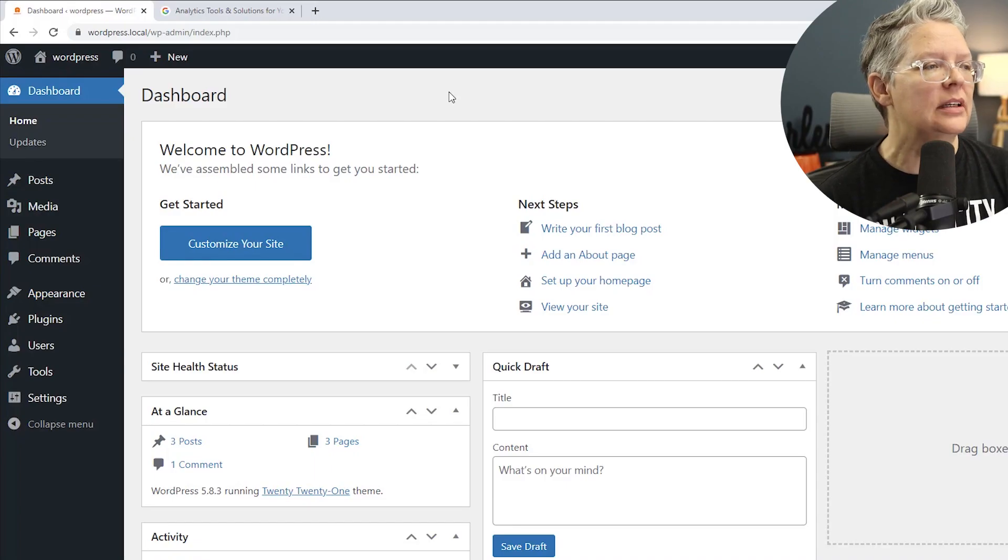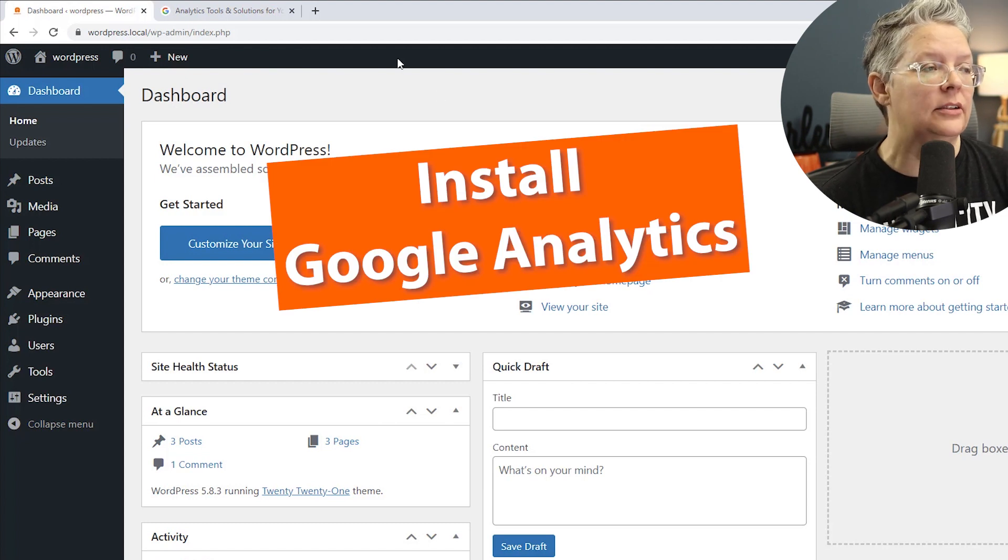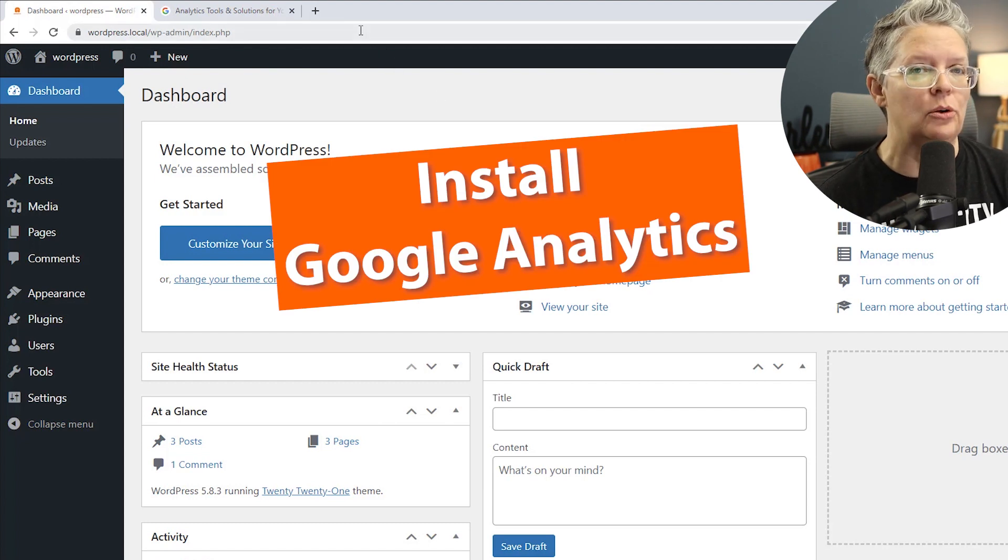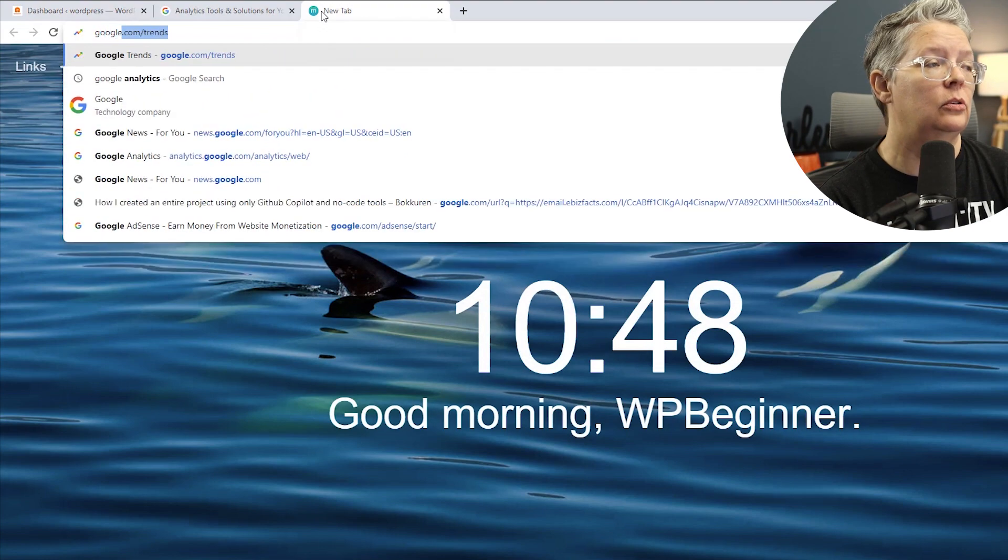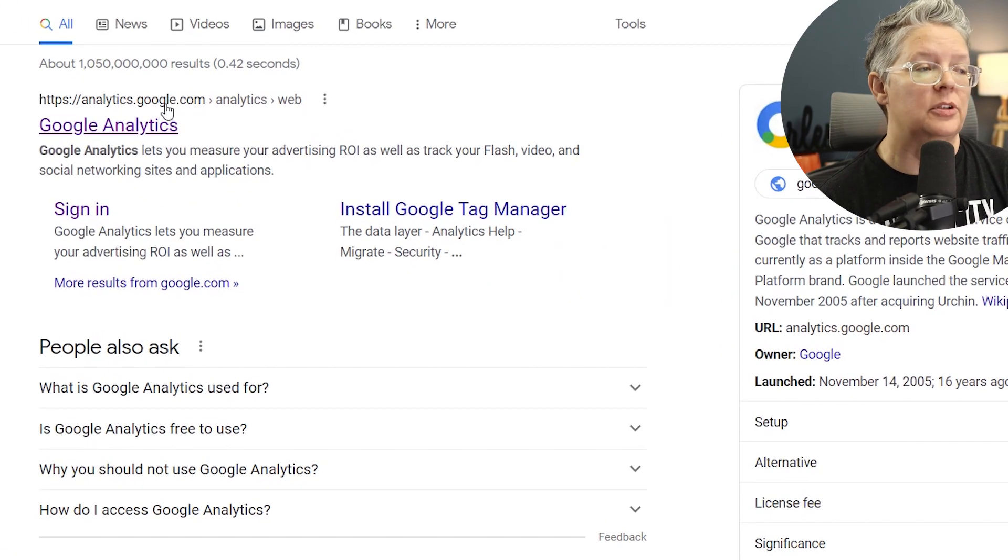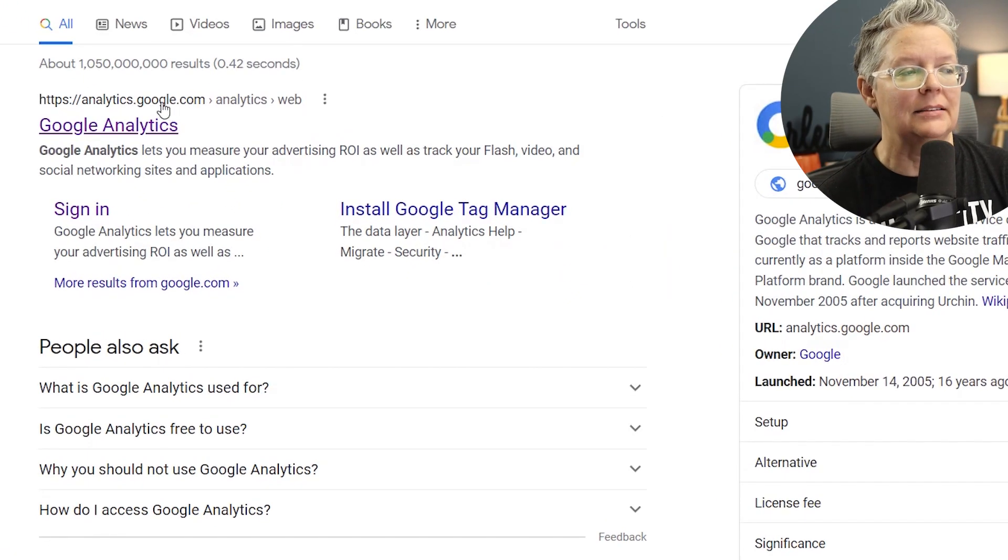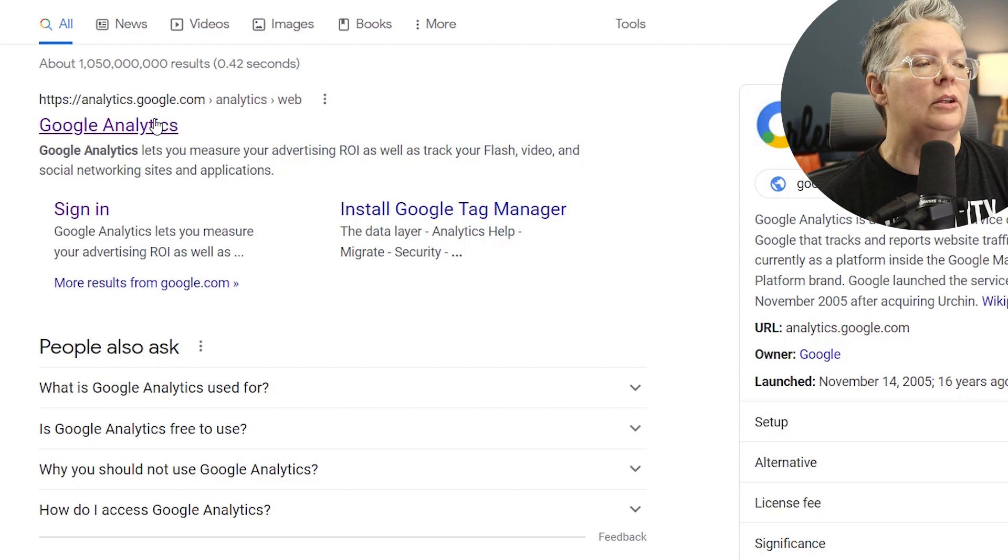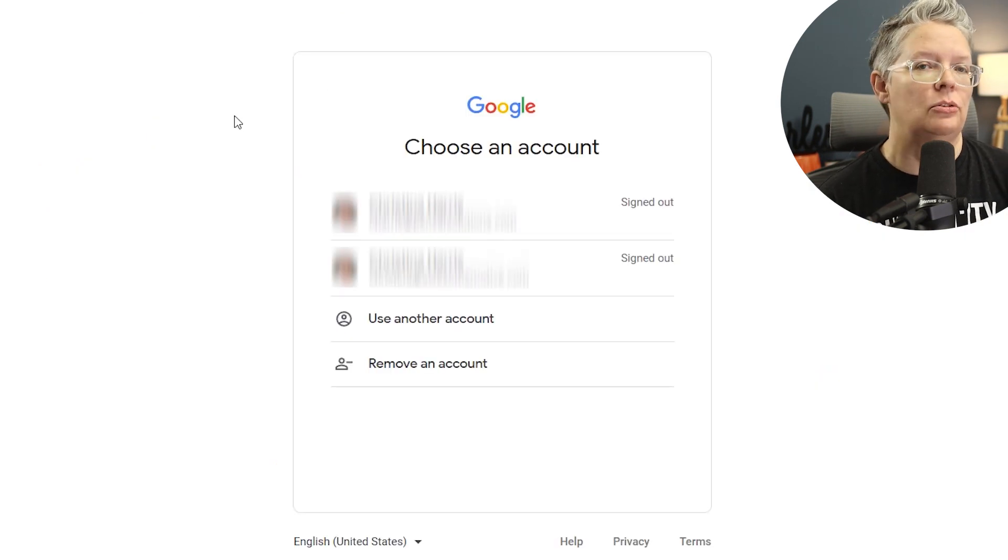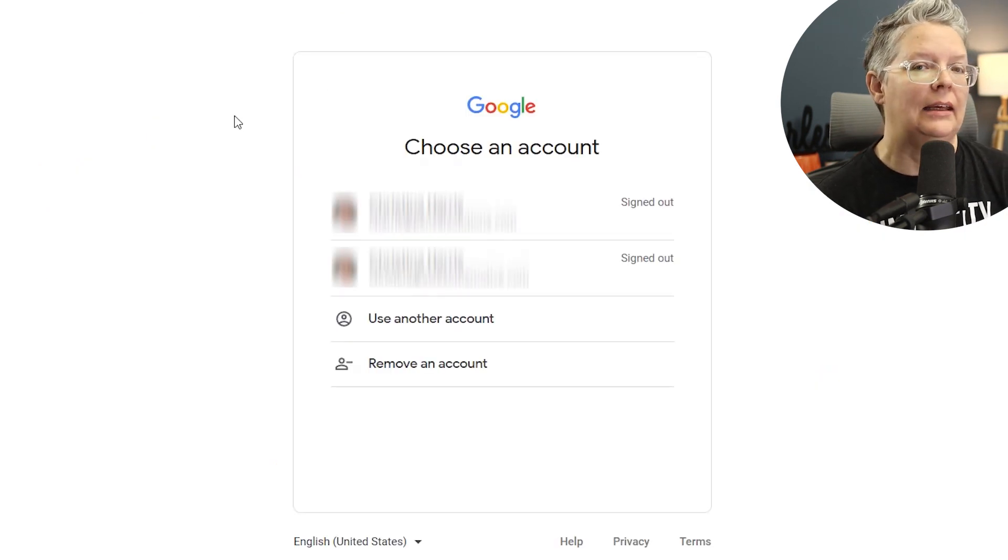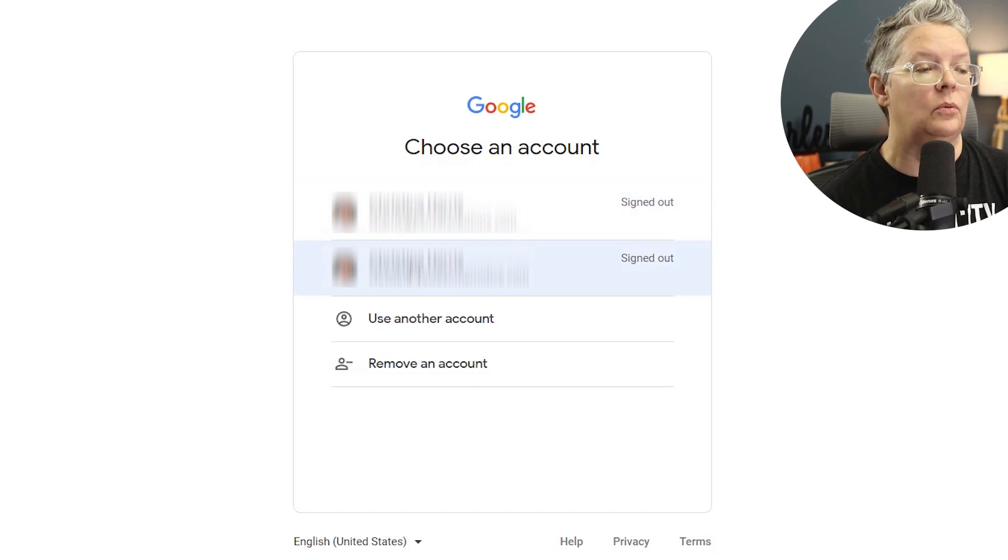The first thing you want to do is install Google Analytics or create a Google Analytics account. To do that, you can just search for Google Analytics and you're looking for something like analytics.google.com. When you click on that, it'll ask you to sign in with a Gmail account, so you'll want to either create one or sign in with one.